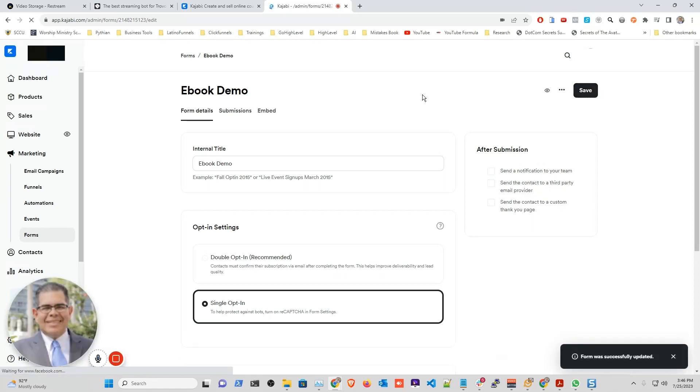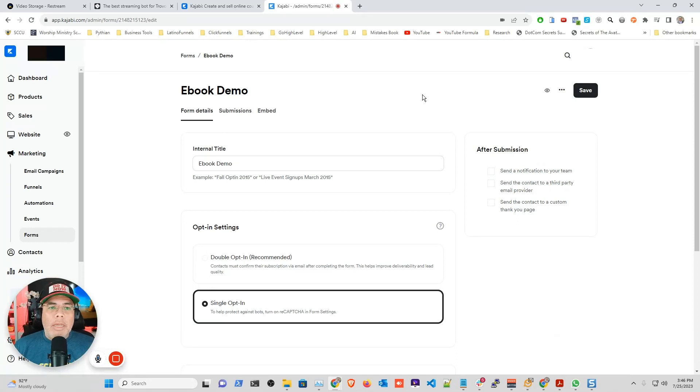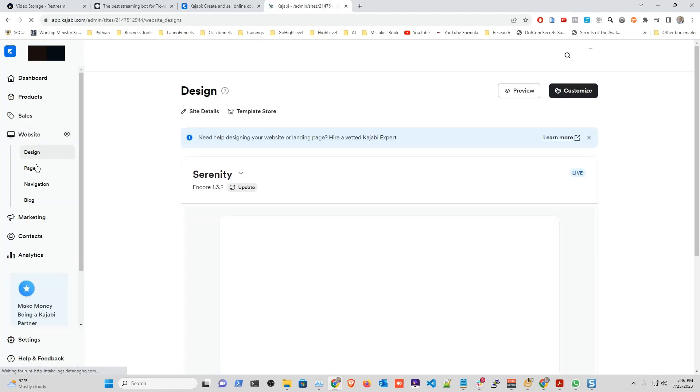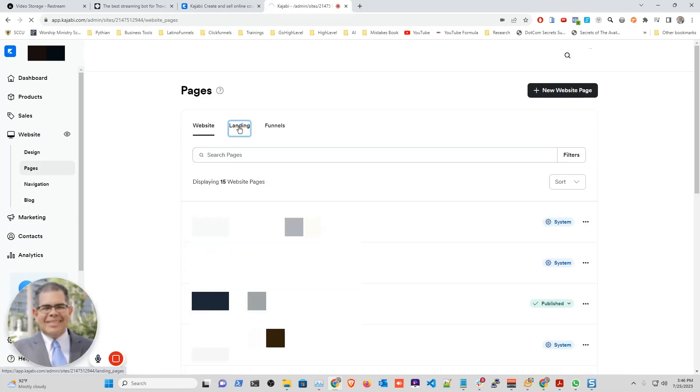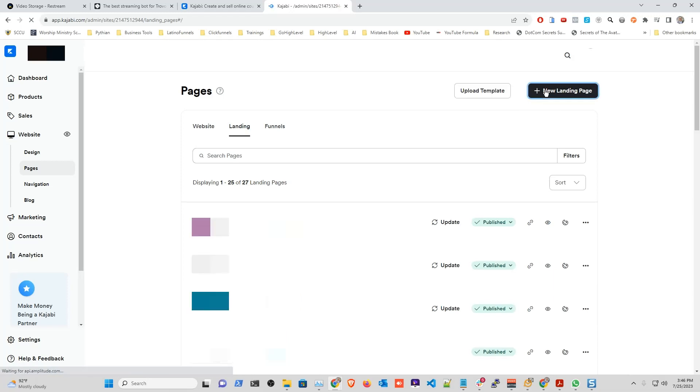After we have our form ready, we're going to have to create a page. So we're going to go into websites, and I'm going to go into pages. And then I'm going to click landing pages, and I want to create a new landing page.